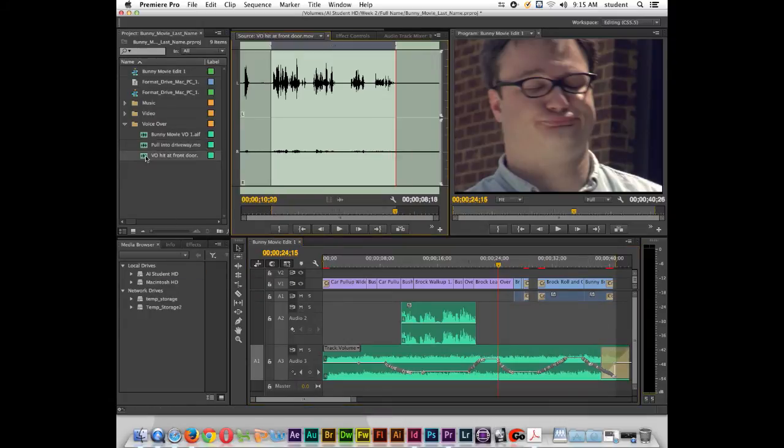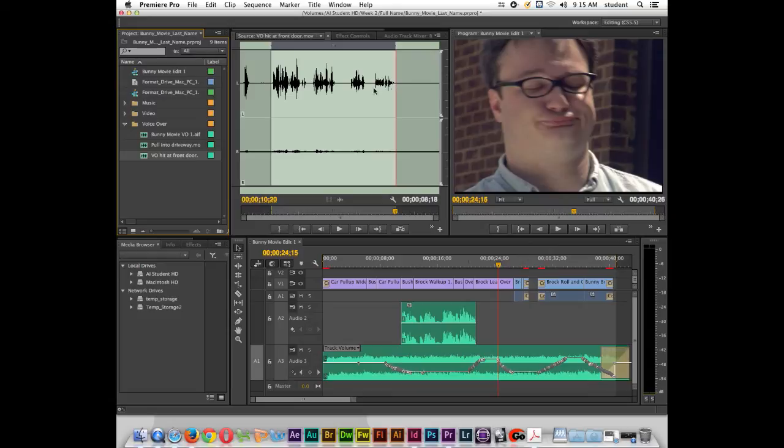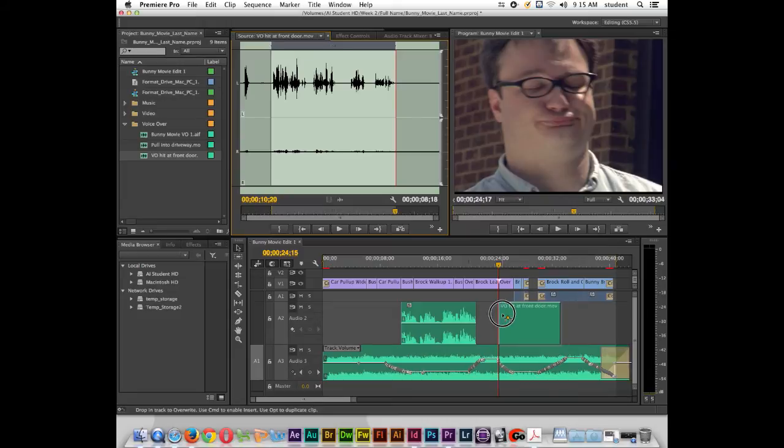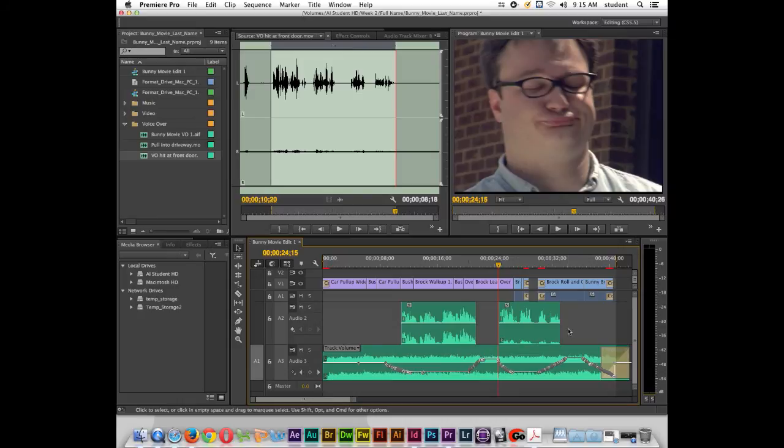Let's go double-click on VO hit at the front door. You can see that the waveform is strong on the left channel. So let's click right here on the little waveform. We'll drag this down and put it in here like so. You see the waveform is strong on the left channel but weak on the right.